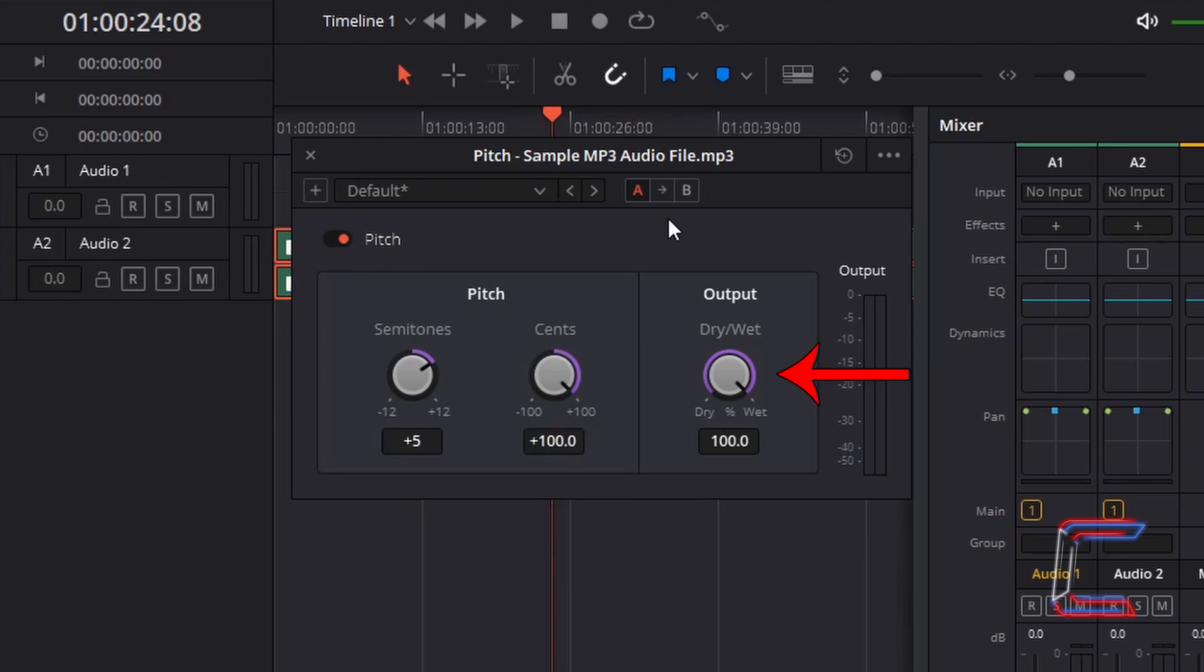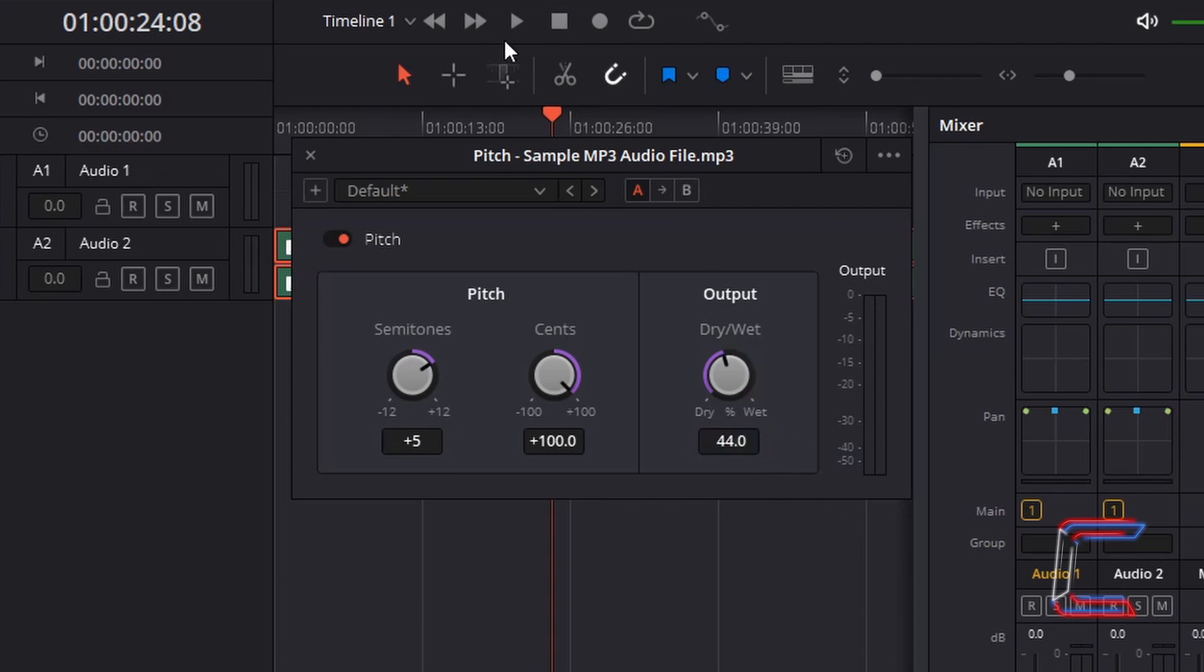And finally, in order to mix the high-pitched tone with your deepened voice, we are going to decrease the output to 44. Maintaining the deep vocals and giving this a high-pitched ending echo effect.